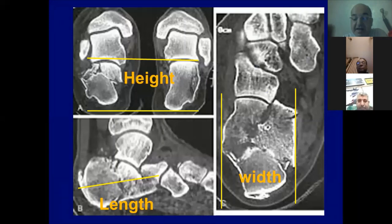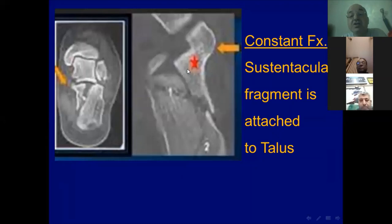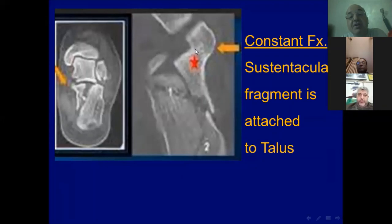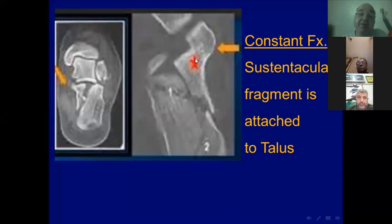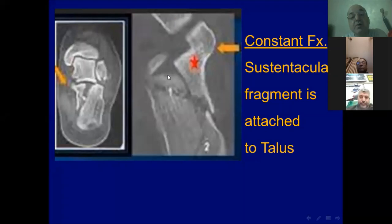On CT scan in axial, coronal, and sagittal cuts, we see decreased height, increased width, and decreased length of the calcaneus in displaced intra-articular fractures. Very important in the coronal cut is the constant fragment — the sustentacular fragment — which usually maintains its relationship to the talus because it is held by the strong interosseous ligament. This is a key reference fragment. We use it to reduce the die-punch fragment: we must reduce the tuberosity fragment to the sustentacular fragment and then raise and fix the die-punch fragment.